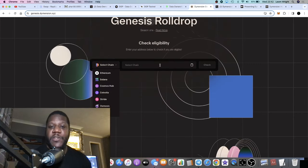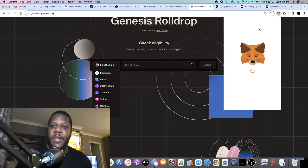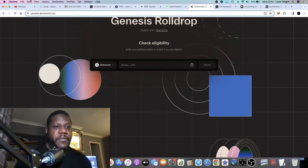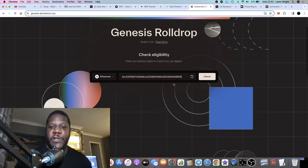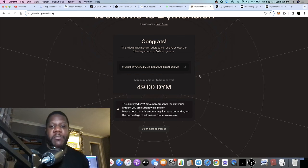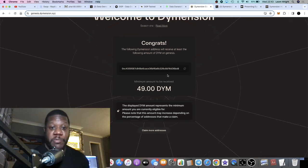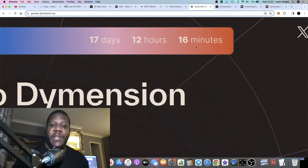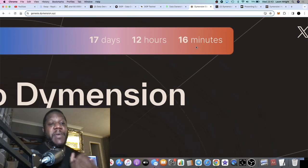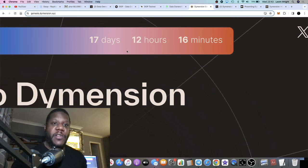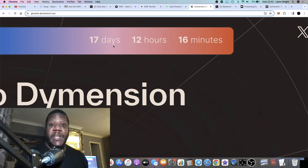All you do is paste your wallet address — I'll show you as an example. On Ethereum there are a bunch of wallet addresses you can check. I do qualify, so I'll show you on this address. You paste your address and check it — it tells you the minimum amount you'll receive, though you'll probably get a lot more. There's a window to claim this, and it gets airdropped to your wallet when it's all said and done, or there may be a claim page.